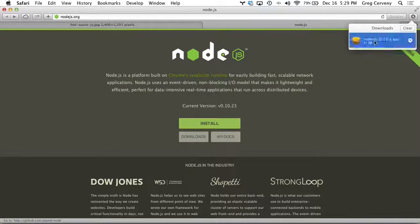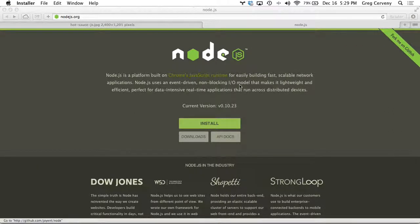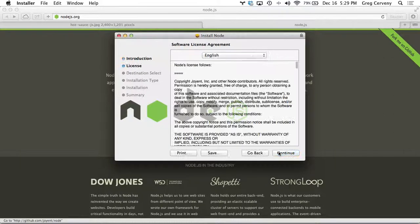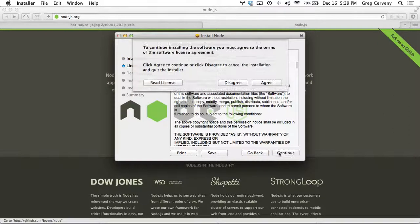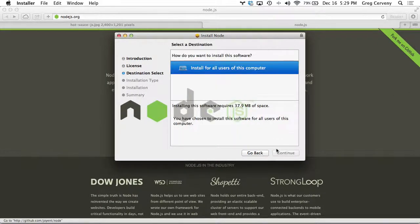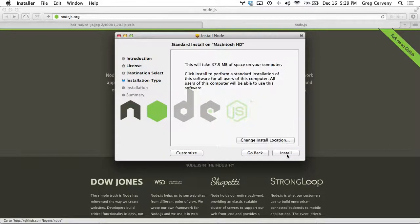Once it downloads, you can go ahead and open it up and run it. Continue, agree, just install it on the computer for all users.